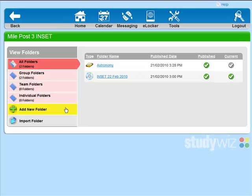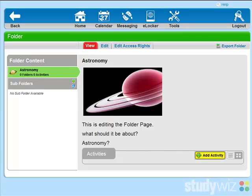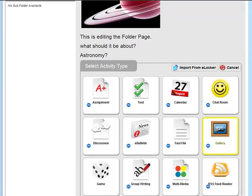These three at the bottom. So I'm going to click on All Folders. I'm going to go to my Astronomy folder. And as you can see, there aren't any activities underneath my folder description. So I'm going to click on Add Activity.